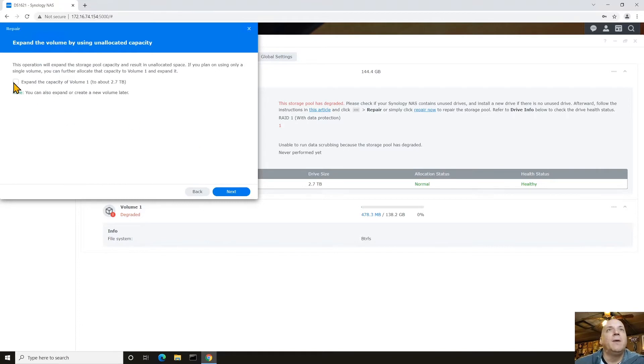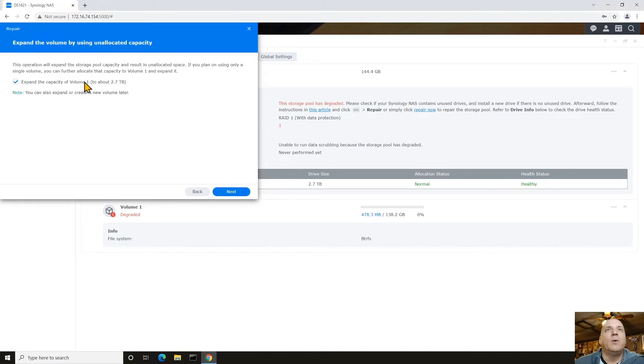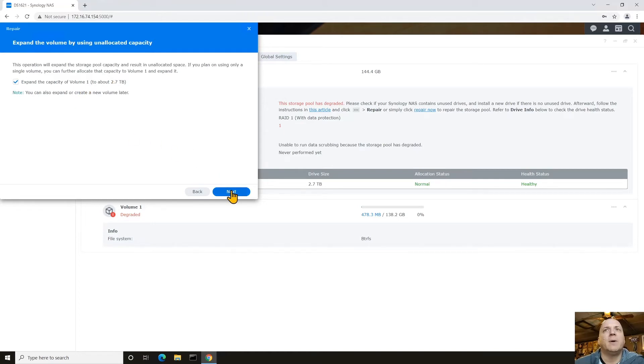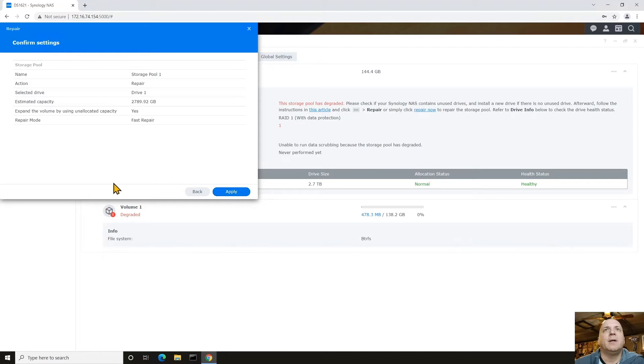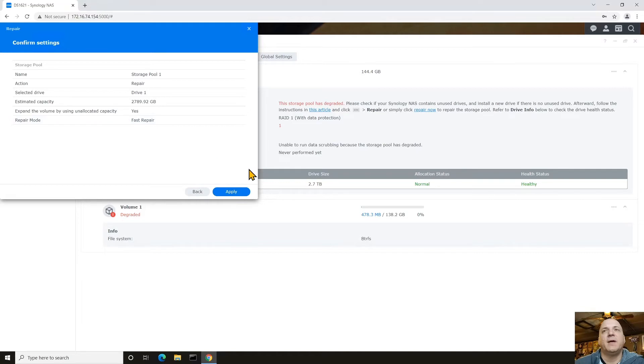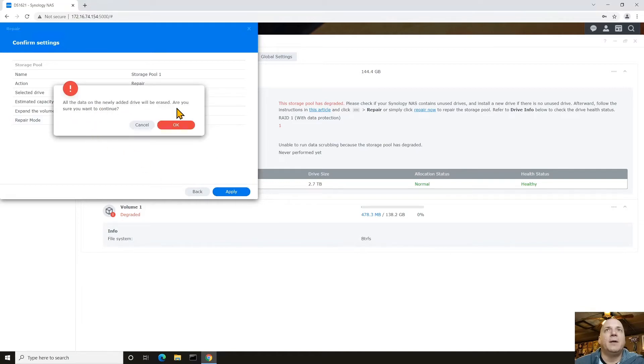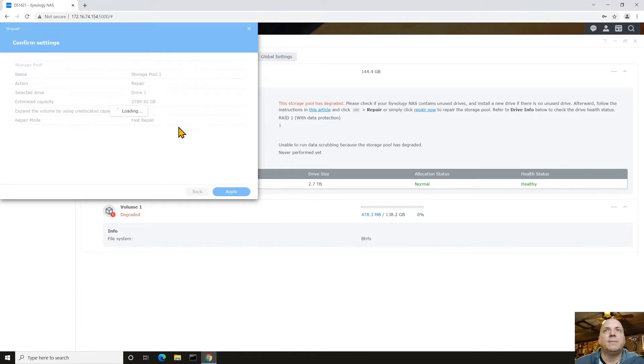We're going to expand that volume. It knows that it's going to be increased from what it was like 149 gig before. Now it's going to go up to 2.7 terabyte. Click next. There's the summary and it's in a fast repair mode. So we'll see how fast that actually goes. All the data on the drive will be erased. Are you sure? You bet.